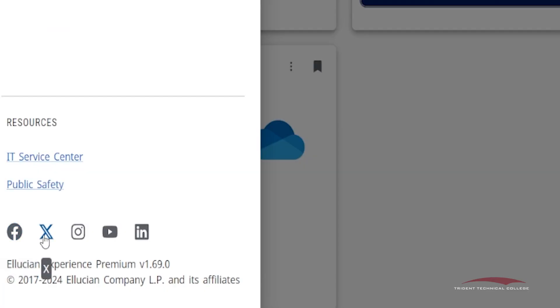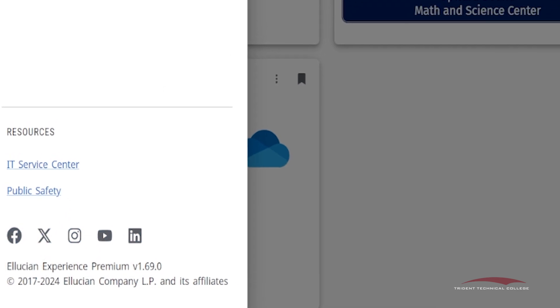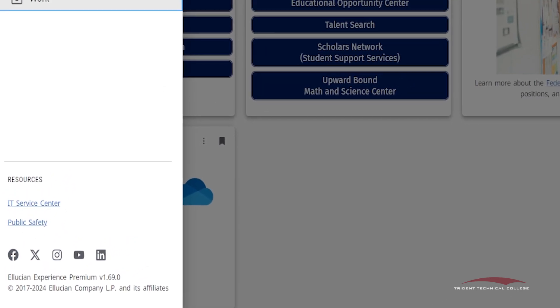The bottom of the menu lists the TTC social media links so you can see the latest news, upcoming events, and fun content from around the college.